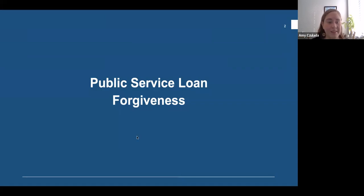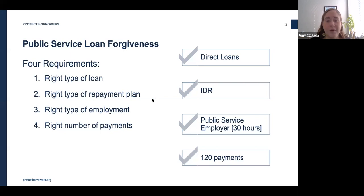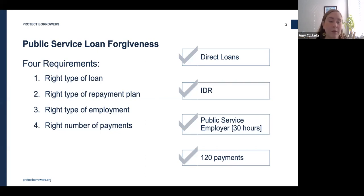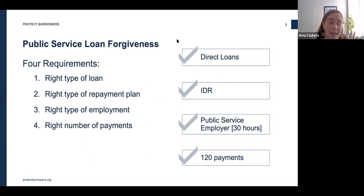How does PSLF actually work? There are four specific criteria. First, you need to have a Direct Loan — one of several federal loan types. Direct loans have been the main loan type since 2010. If you have older loans — sometimes called Federal Family Education Loans, FFEL loans, or Perkins loans — those don't qualify, but you can consolidate them in order to qualify for PSLF.